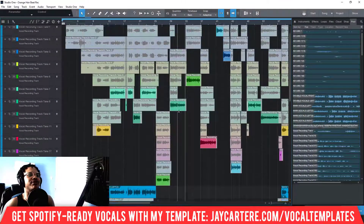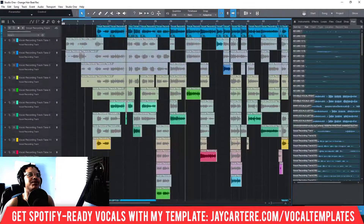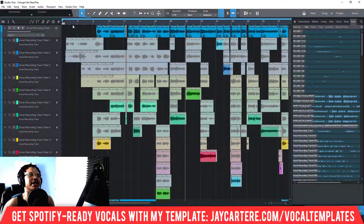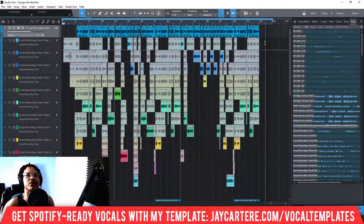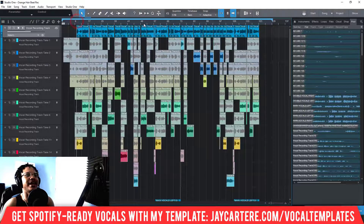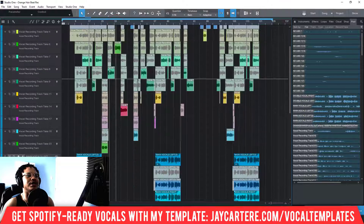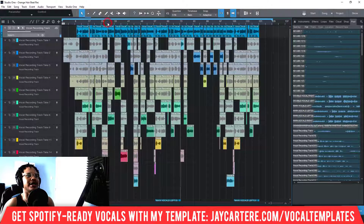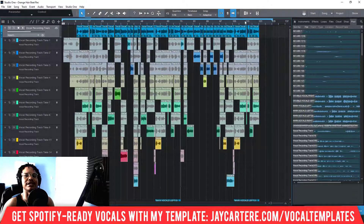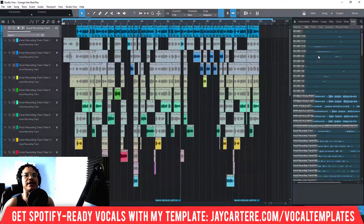Okay, here we are, and it's very very simple to actually bounce the track down. What I'm going to do is bounce my main vocal track down, and my main vocal track has a lot of plugins going on. So let's have a little bit of a listen from the verse, then we're going to bounce it down and you're going to see it should sound exactly the same and be at the same level. So let's listen back.